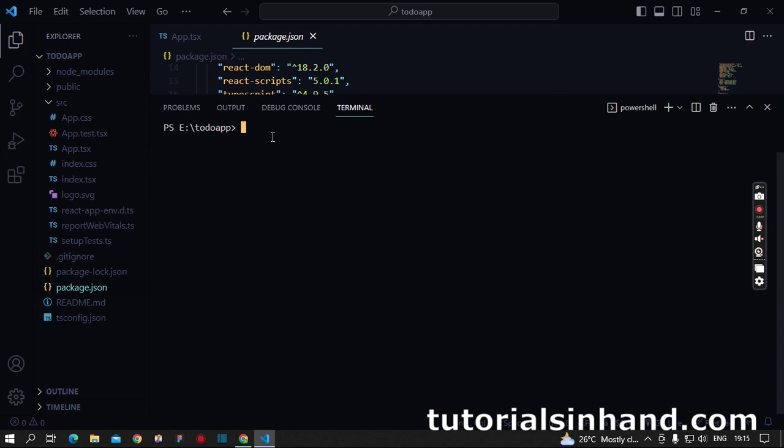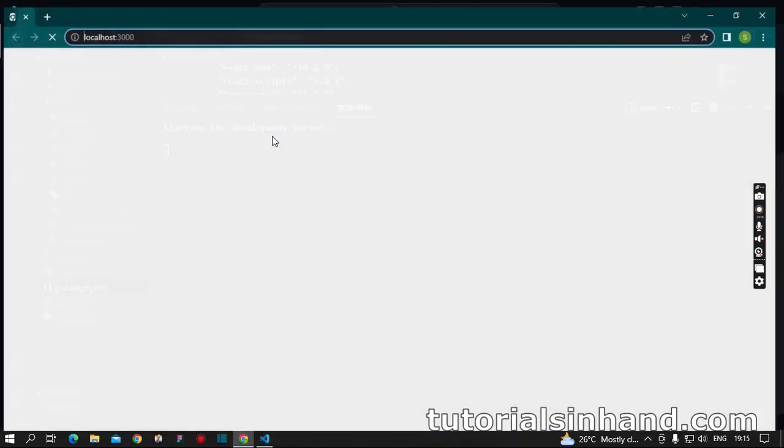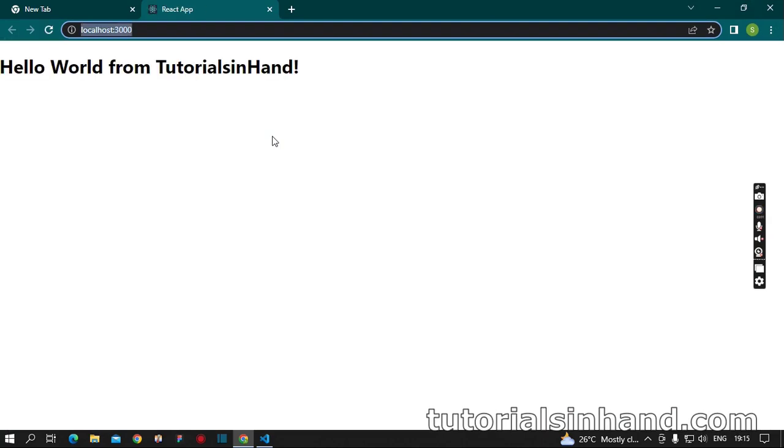We will write npm start and hit enter. Once we have hit enter, we can see it called react-scripts start and our browser is loading. Let's wait for some time. And yes, as you can see, we can see Hello World from TutorialsInHand.